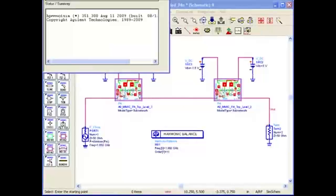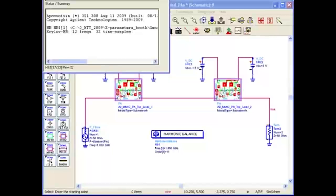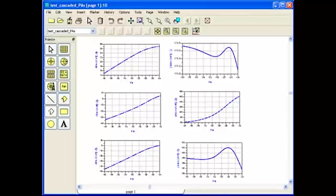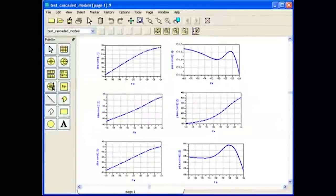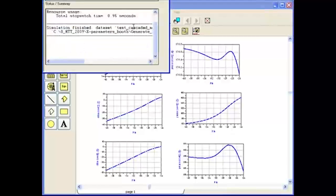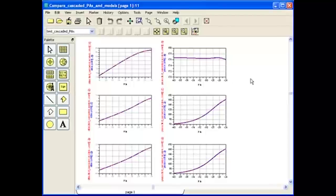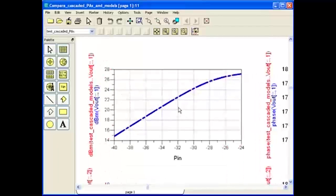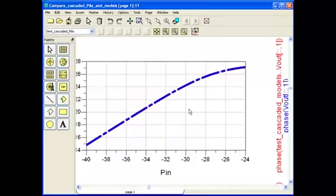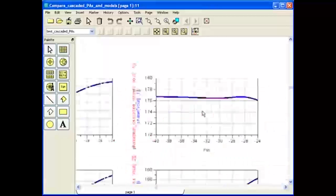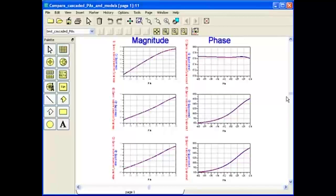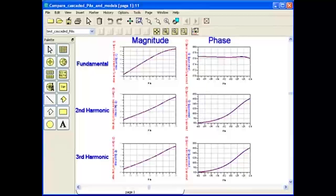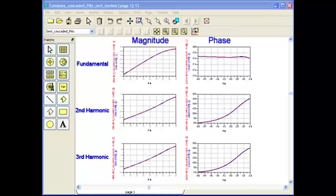Here's the setup of two cascaded PAs with mismatch and the simulation results for them. And here's the setup for two cascaded X parameter models with mismatch — the simulation took less than one second to finish. This data display shows the results of the cascaded PAs and the cascaded X parameter models overlaid on top of each other. Notice how accurate the results are — right on top of each other — showing the magnitude and phase of the fundamental, second harmonic, and third harmonic. This clearly demonstrates the high accuracy of the model under any load impedance and with cascaded mismatch conditions.